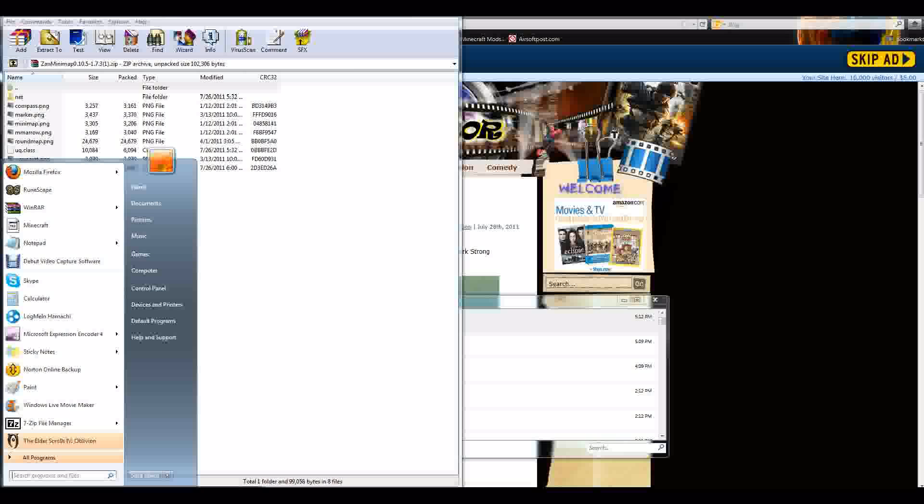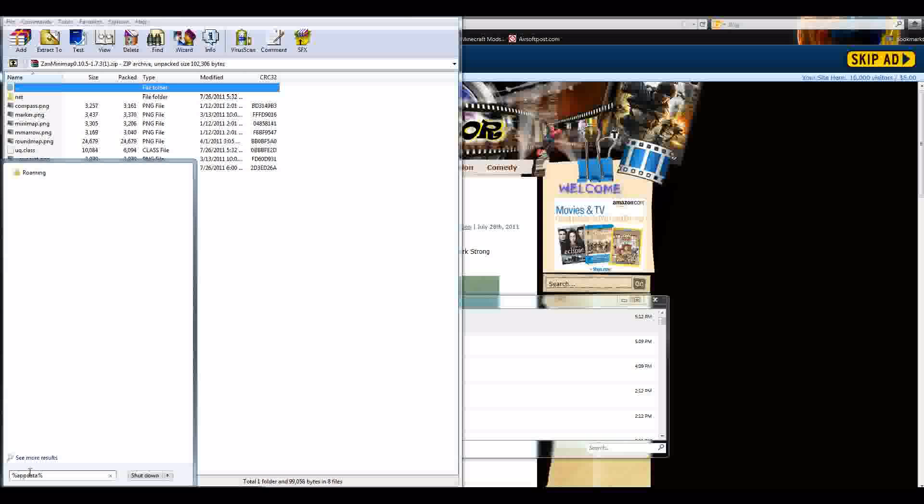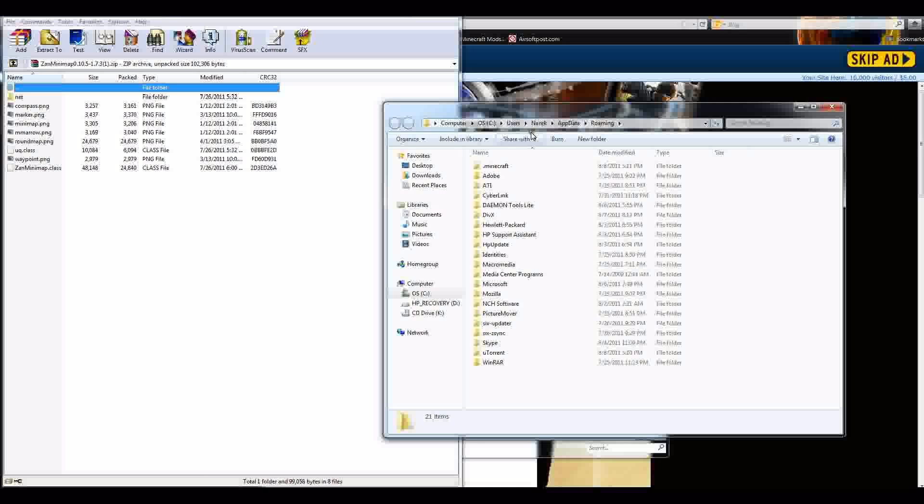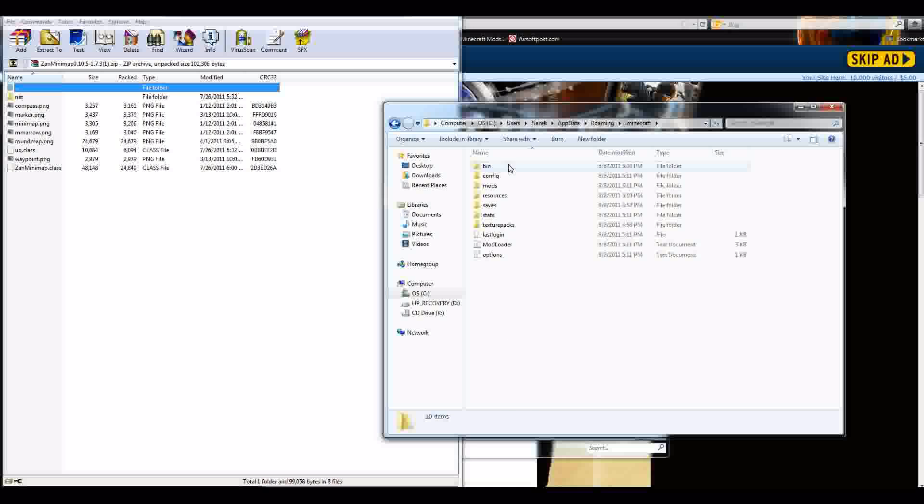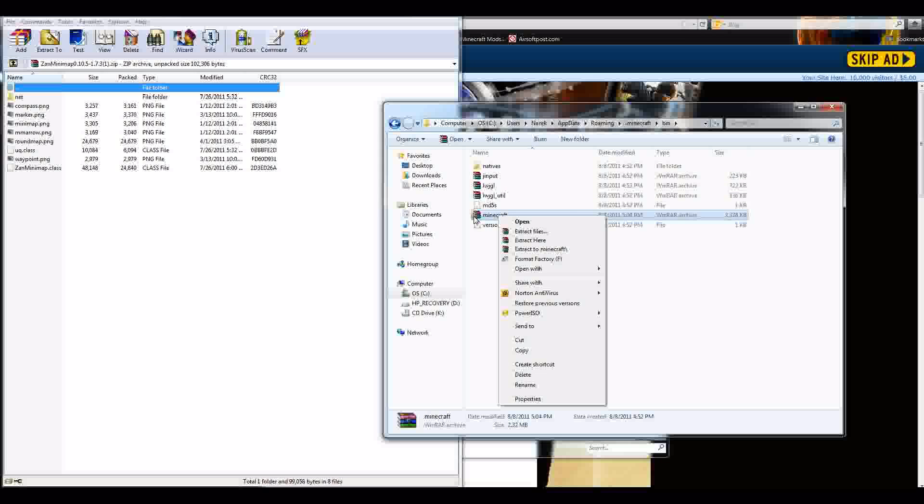Go to the start button. Type in percent, which to type percent you need to hold the shift button and press the 5, and then appdata, and then another percent sign. And over here you'll see the roaming. Click on roaming. Click on .minecraft. Go to your bin. And then Minecraft. You'll see Minecraft right here. It's a WinRAR. I mean, it's going to be a jar. Mine looks like a WinRAR, but it's going to be a jar. Right here it'll say jar.